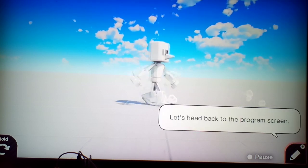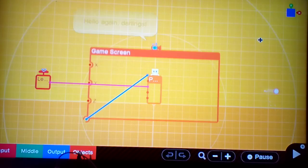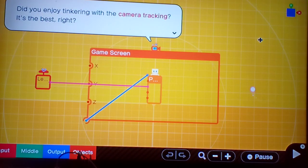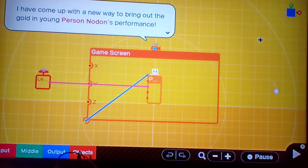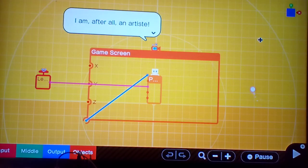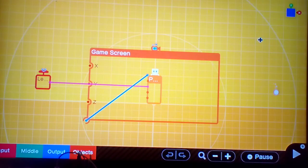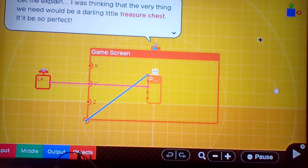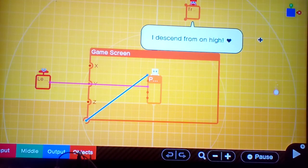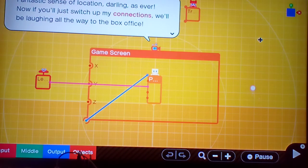So now you know how to control the camera's movement by changing the tracking rate. Let's head back to the programming screen. Hello again, darlings. Did you enjoy playing with my camera tracking? It's the best, right? Oh, incidentally, I have to come up with a new way to bring out the gold in young person's persona. I am, after all, an artiste.